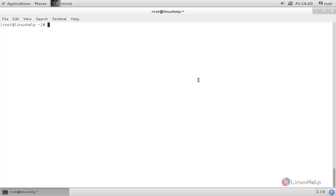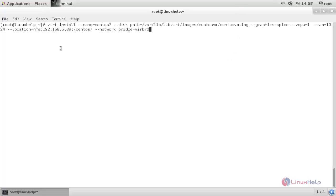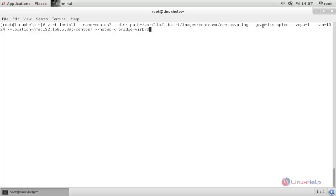Now let's create a virtual machine through the command line. Run the following command to create a virtual machine. Here you need to mention the name for the virtual machine, and this is the path for the disk image we created earlier. If you want to install the virtual machine in graphical mode, you need to mention that in the command. Here I am using an NFS server — this is my server IP address and this is the directory. I am using a network install, but you can use a local install by specifying the local path where the installation packages are located. Now type this command and hit enter.